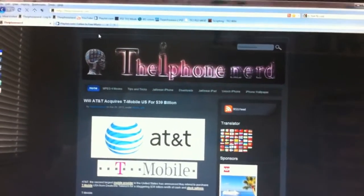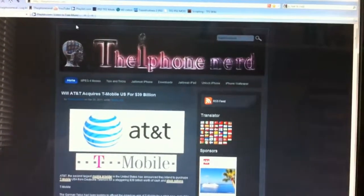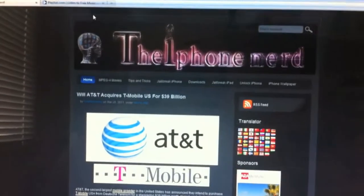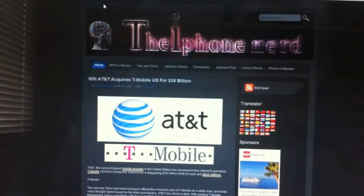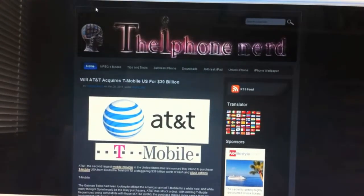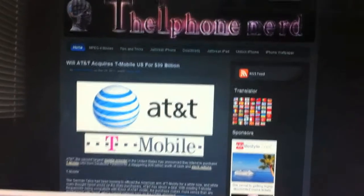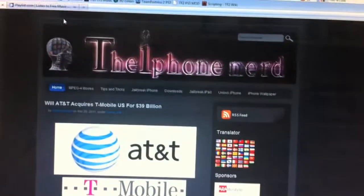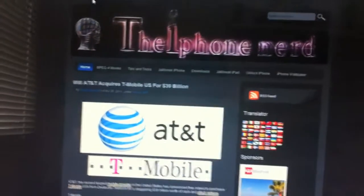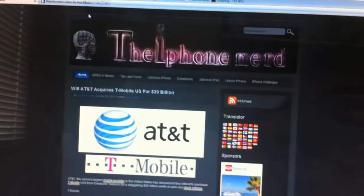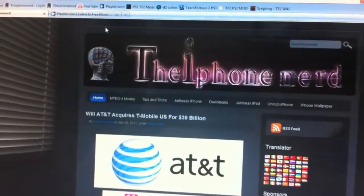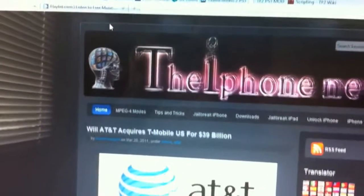Hello everyone, welcome to another tutorial from the iPhone Nerd. Today I'll be showing you how to get free music without hassle or worry about getting a virus. This is very simple and easy — just follow the tutorial step by step.